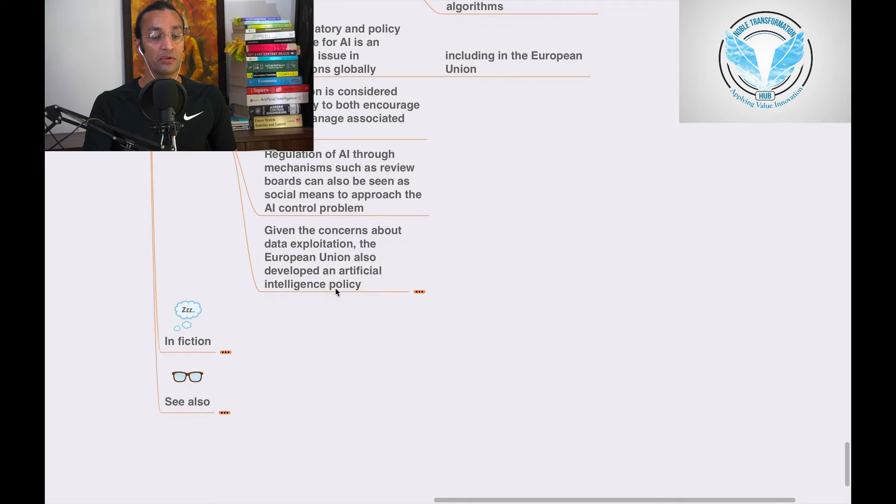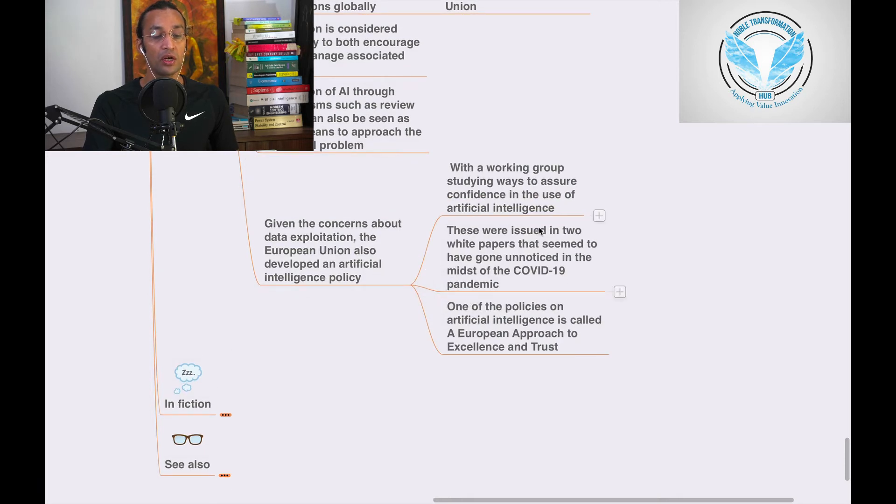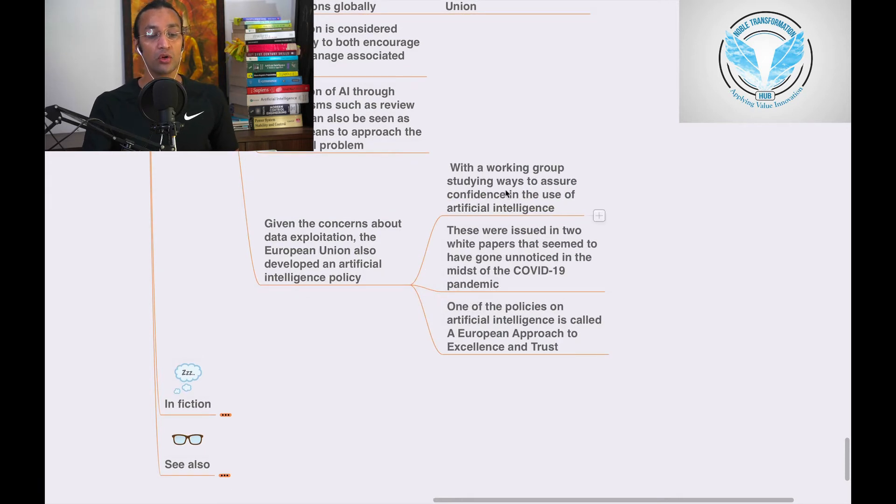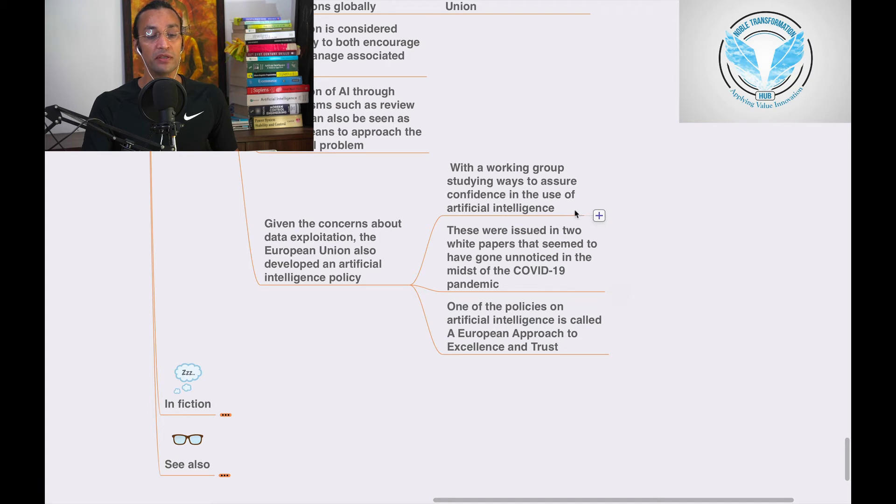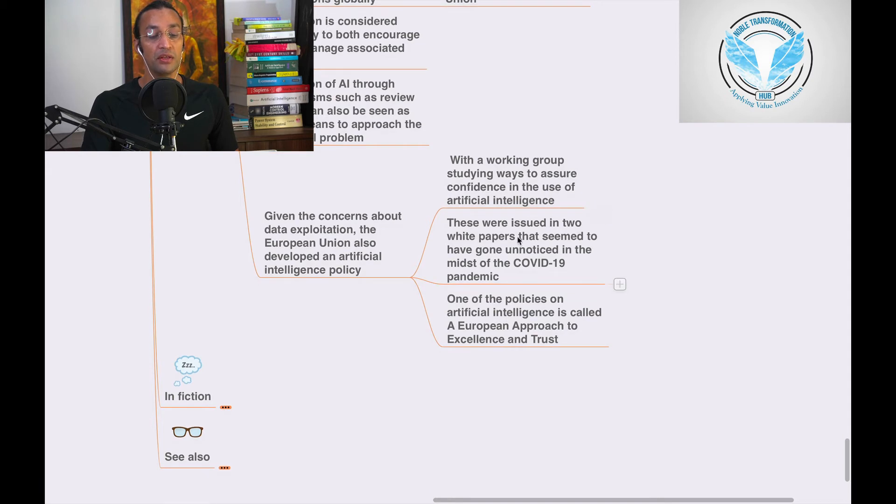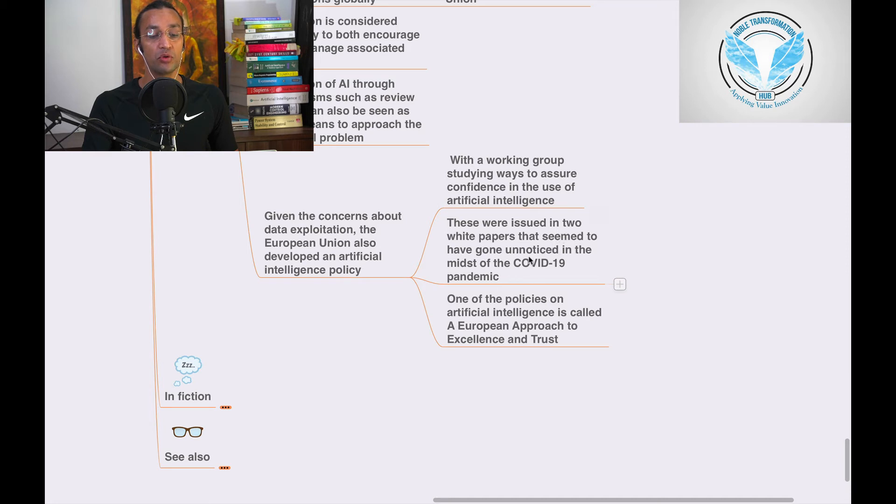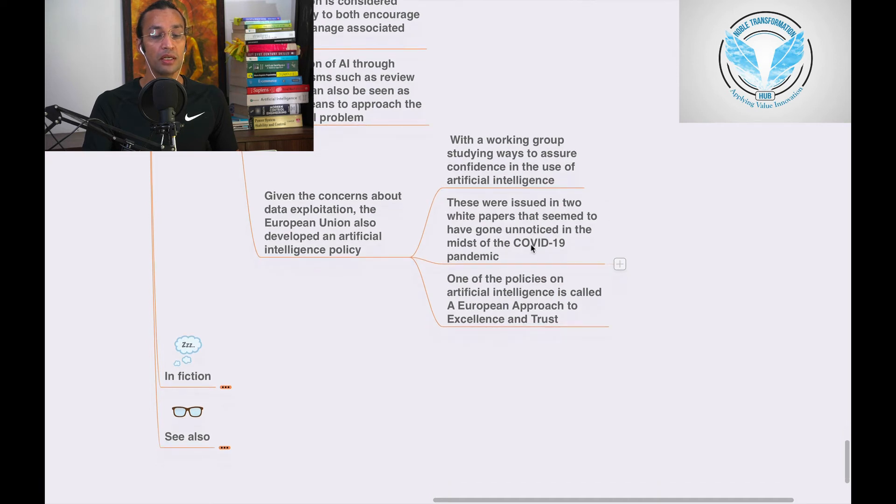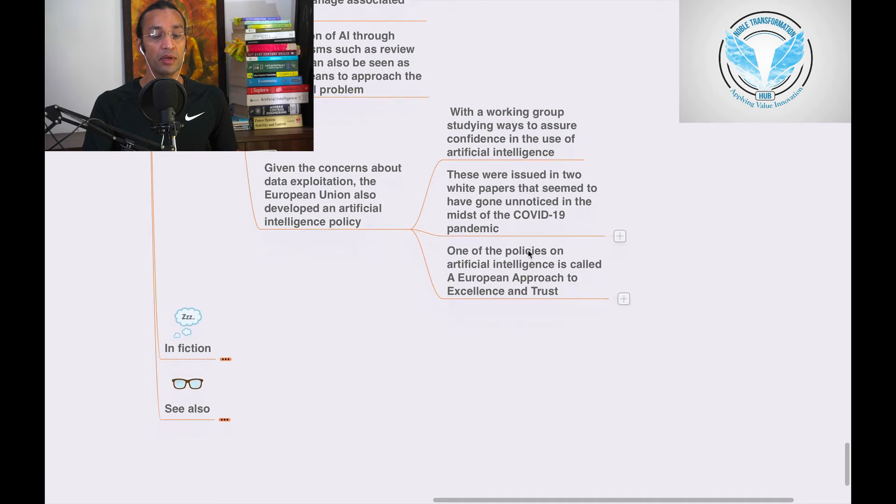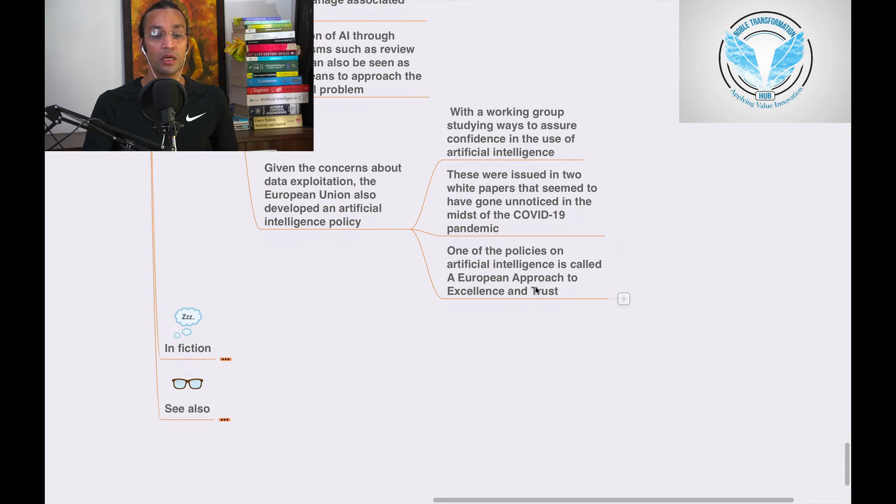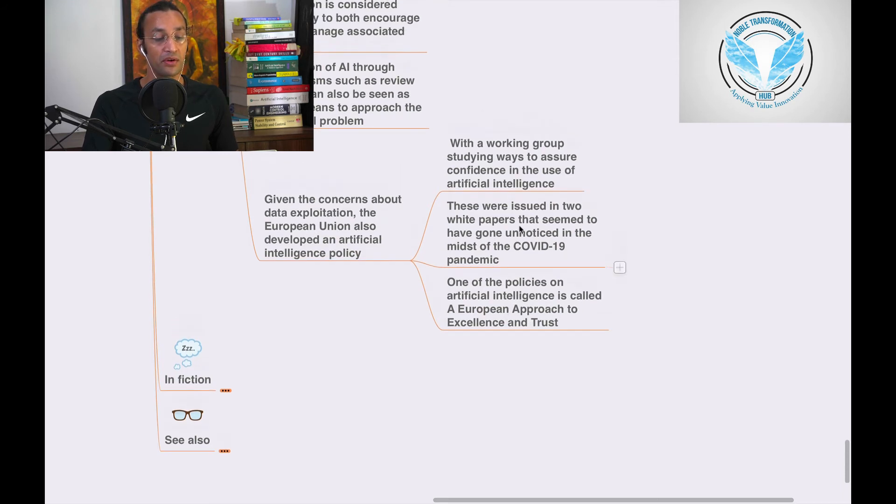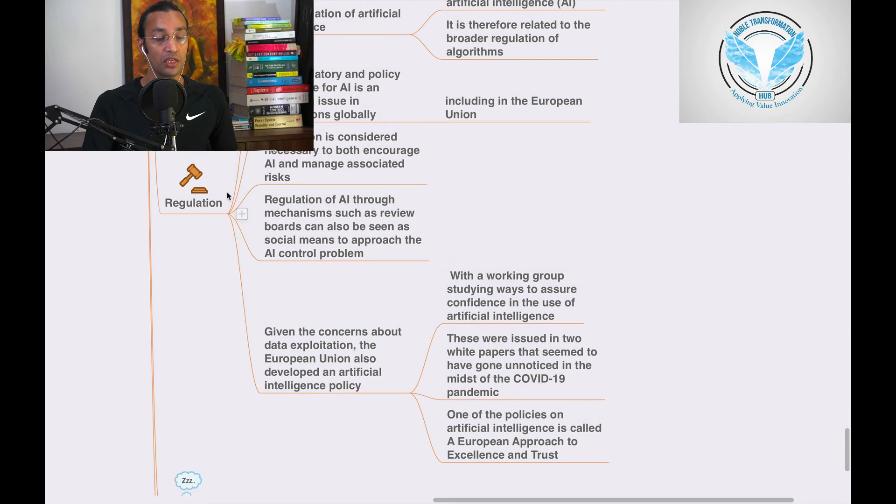With a working group studying ways to ensure confidence in use of artificial intelligence, there were two white papers issued that seem to have gone unnoticed in the midst of the COVID-19 pandemic. One of the policies on artificial intelligence is called the European approach to excellence and trust. These are the regulations already, and we need to have regulations for all the application algorithms and robots.